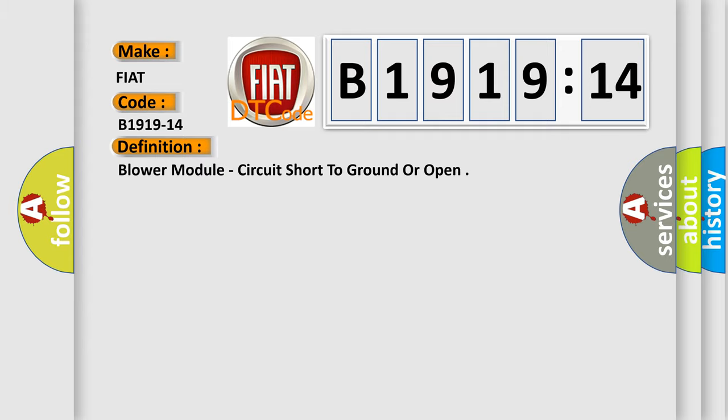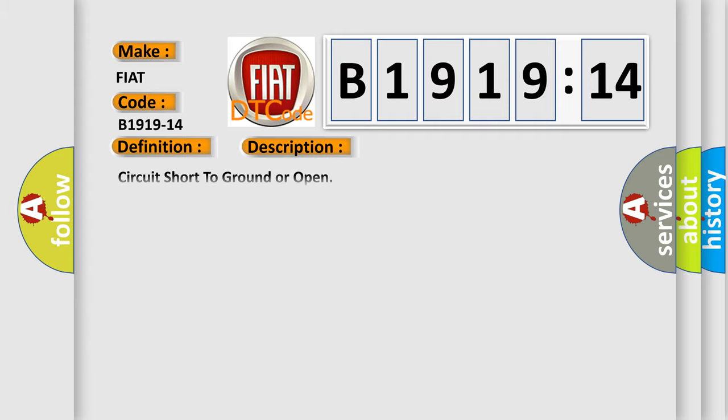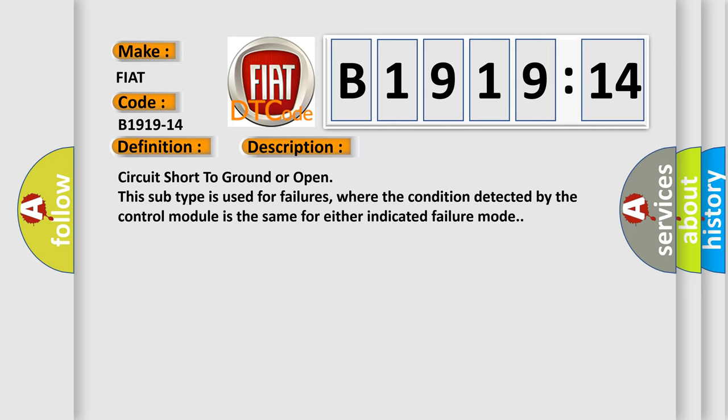And now this is a short description of this DTC code: circuit short to ground or open. This subtype is used for failures where the condition detected by the control module is the same for either indicated failure mode.